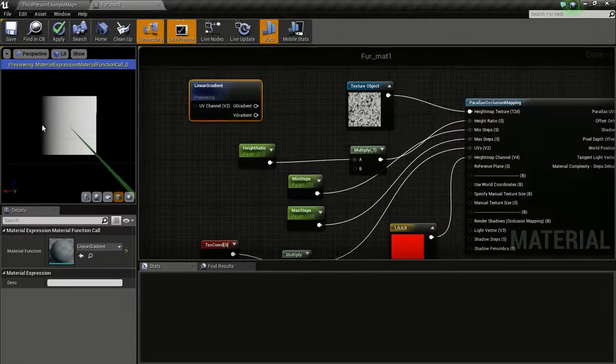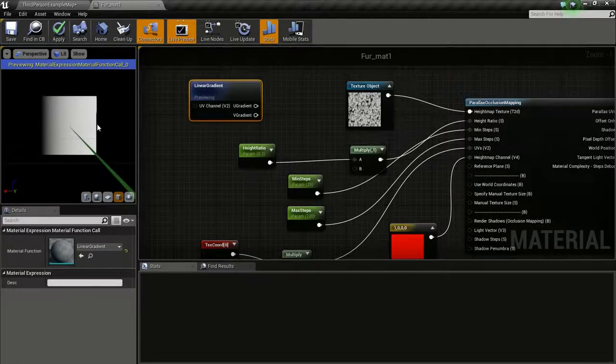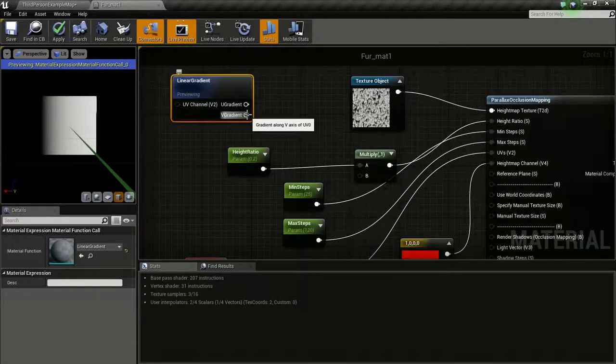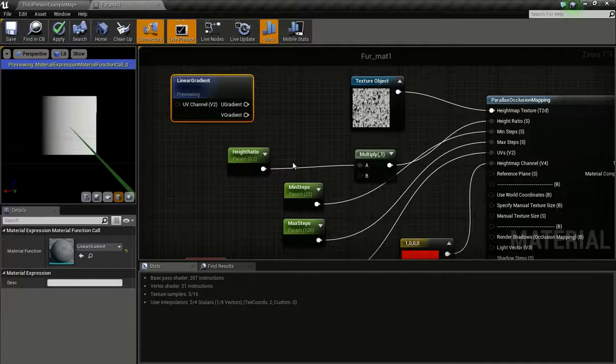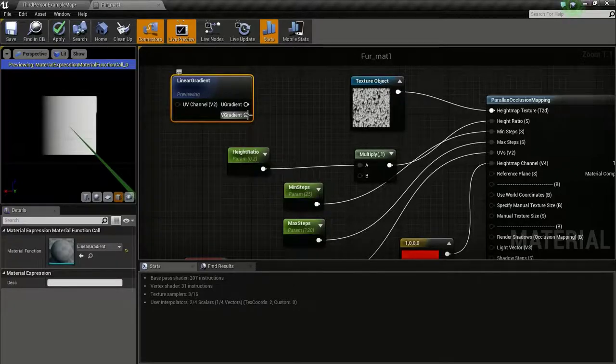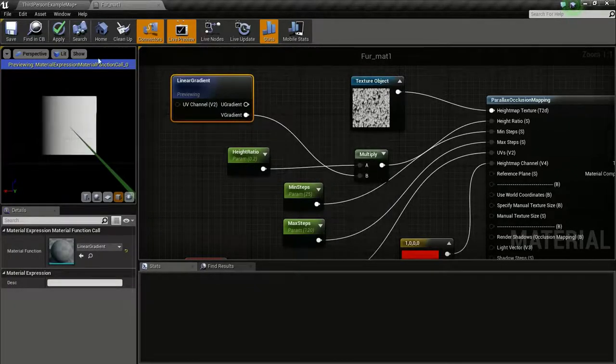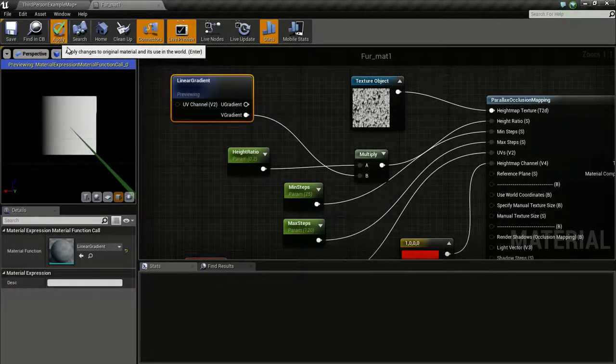The color change is from black to white. I am going to multiply this with the height ratio. And click apply.